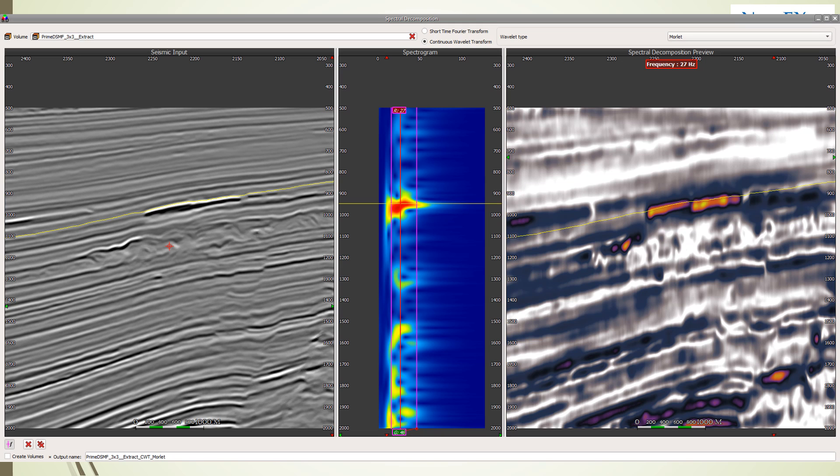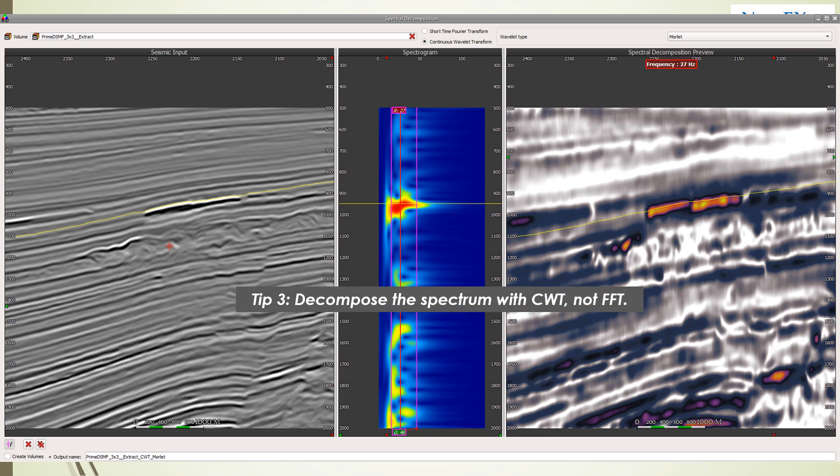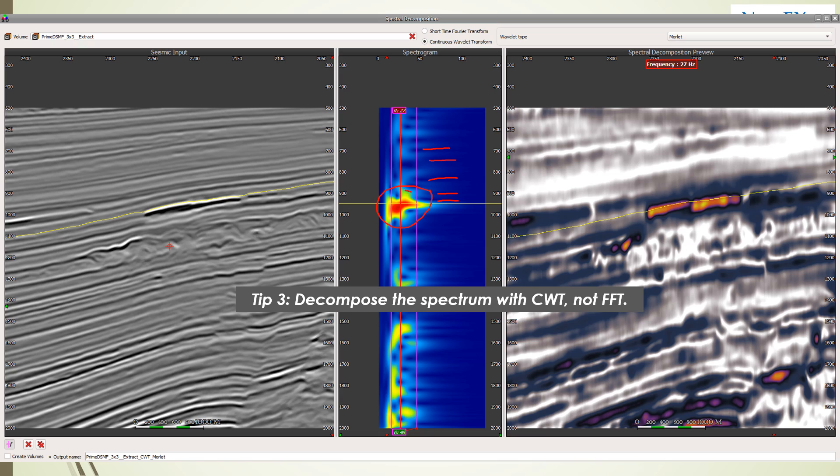The answer to that is to take advantage of one of the new releases in 2019 PaleoScan, which is the use of the Morelet wavelet so that the spec decomp volumes can be created with a continuous wavelet transform and not just the Fourier transform. Here's an example of the same data we've been looking at with a Morelet wavelet decomposition. First of all you've got a lot of vertical resolution that you just simply didn't have with the Fourier transforms. That's really important. And secondly even with all that resolution you've got some very good character.